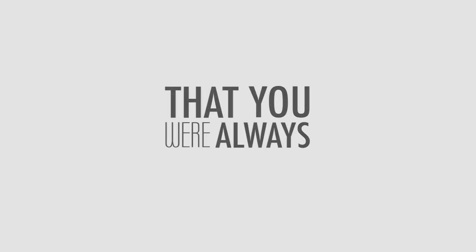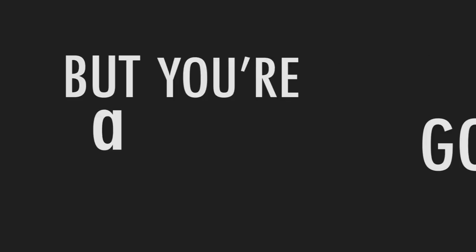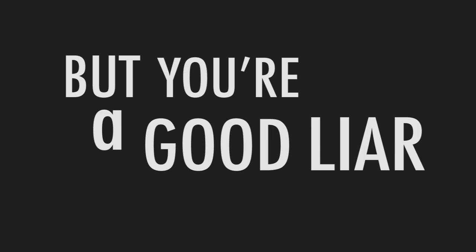I should know that you were always pretending, but you're not a good liar. You're not a good liar.